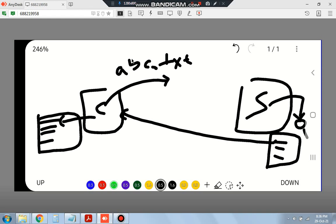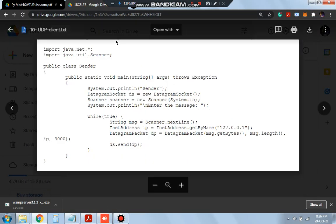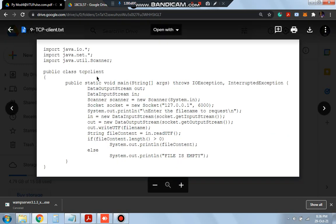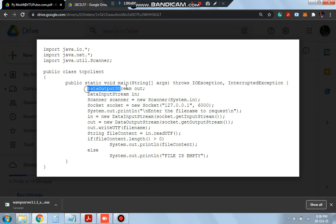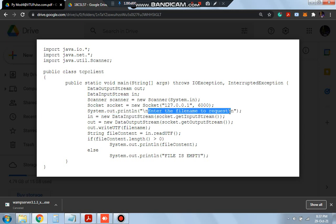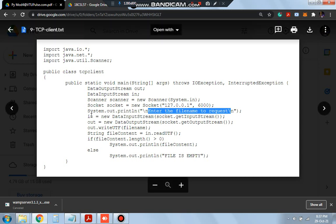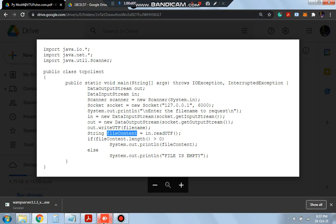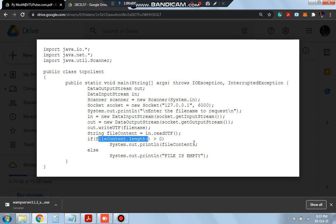Talking about the client side, the main aim is: the client will send the file name and receive the file content. In the client side, we will define the DataOutputStream and the input stream, and use a scanner for getting the file name. It will print 'enter the file name to request'. Whatever we enter will be stored, and out will be used to send the output. Then writeUTF(fileName) will send the file name, and after that the file content will be read in UTF format. If the file content length is greater than 0, that means the file is not empty and has some content that will be displayed on the screen.